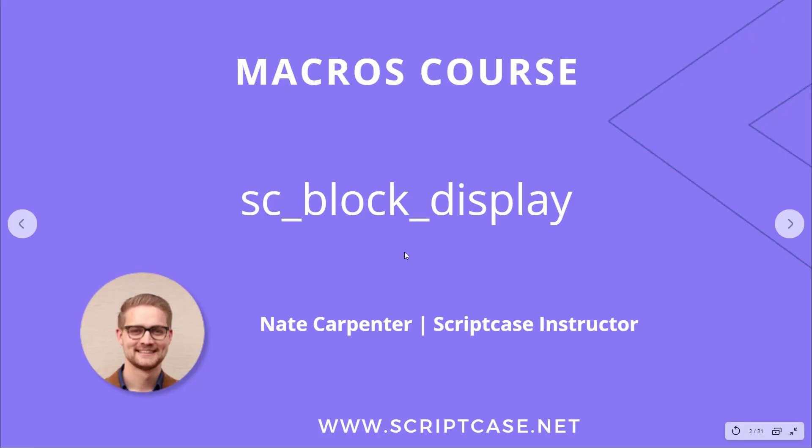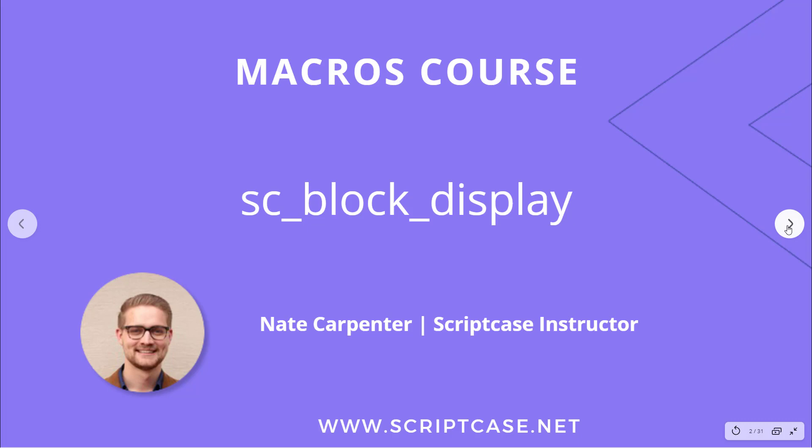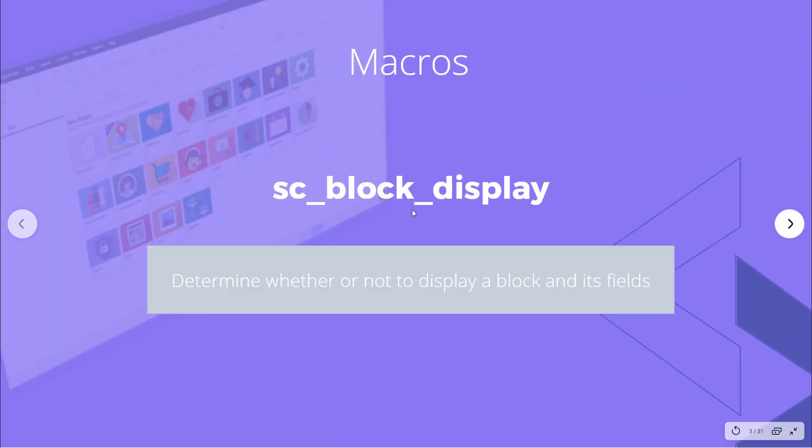Hi everyone, welcome back to the Scriptcase macros course. Today we have another video on the SC block display macro. So my name is Nate Carpenter, let's go ahead and get started.